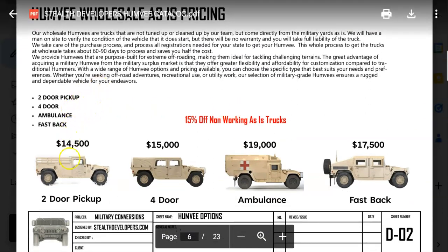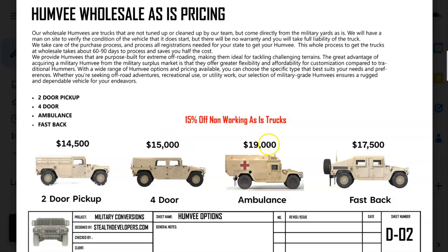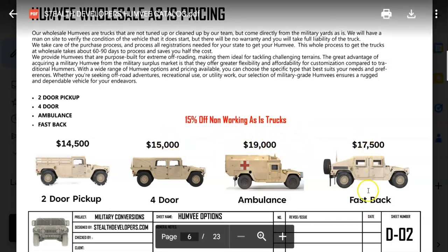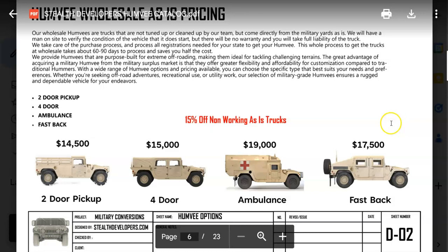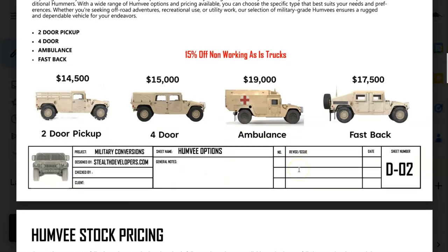I prefer to sell vehicles in really good shape with good running engines that can go on the trails immediately. Certain models sell for $14,500, the four-door Humvee for about $15,000, the ambulance for about $19,000, and the fastback for about $17,500. That's a pretty reasonable cost compared to getting an actual Hummer on wheels that costs over $100,000. The only difference between the Hummer and these is that these are not furnished or pretty inside — they are made for the military.